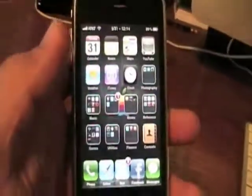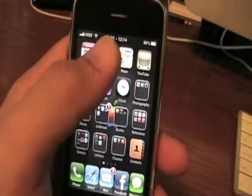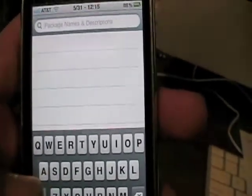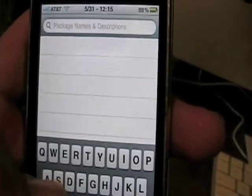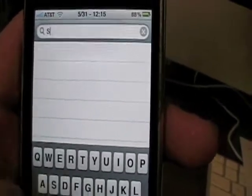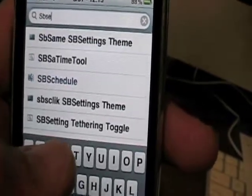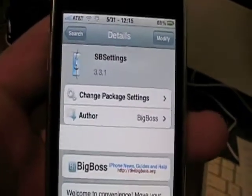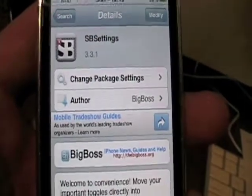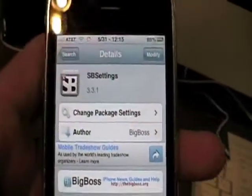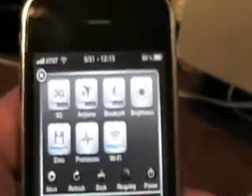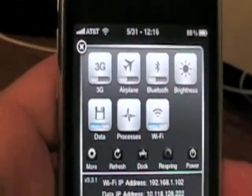One of the last things — you don't have to have it but I really like it — is SB Settings. To install SB Settings, go to Cydia, go to Search, and type in SB Settings. Click on it and do the same exact thing as the last three I showed you. Wait for it to install; it will respring, and after it resprings all you have to do is swipe your finger across the top either way and SB Settings pops up.